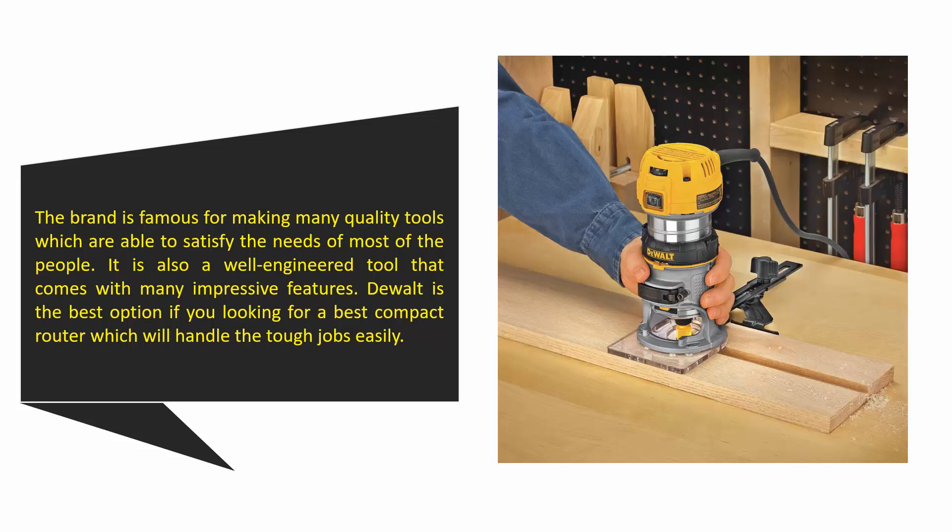It is also a well-engineered tool that comes with many impressive features. Dewalt is the best option if you're looking for a compact router which will handle tough jobs easily.